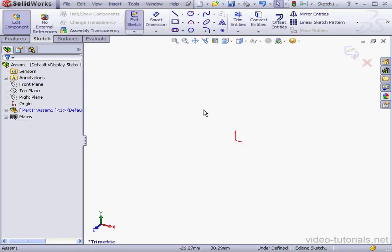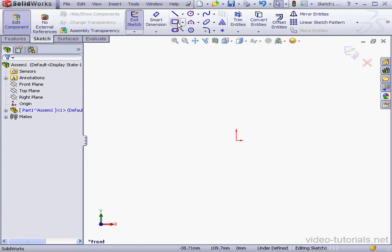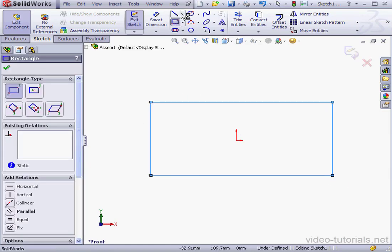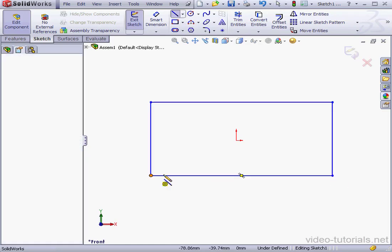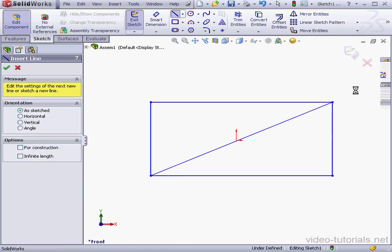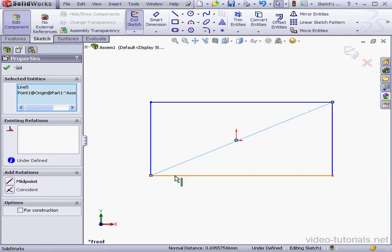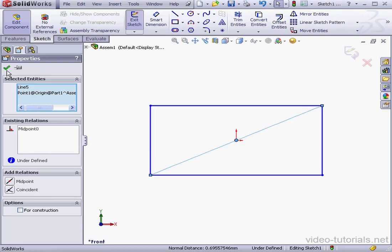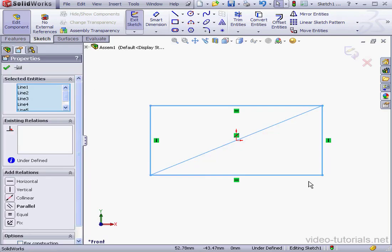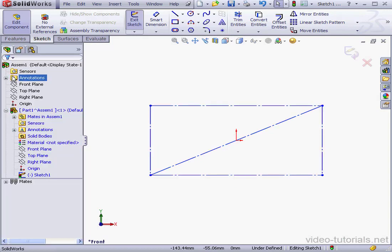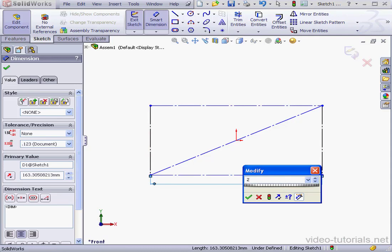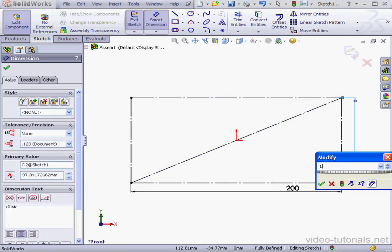Select the front plane. The sketch is active. Let's create a rectangle and a line corner to corner. Control select this point and the line and add a midpoint relation. Let's convert to construction geometry and apply dimensions. Length, 200 millimeters. And the width, 100 millimeters. Accept.